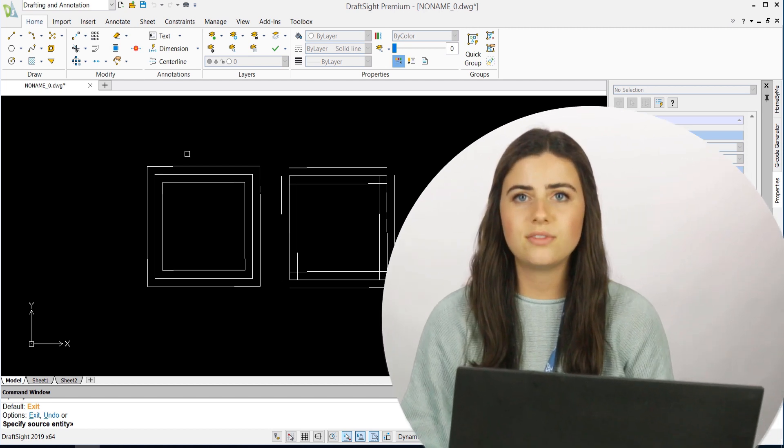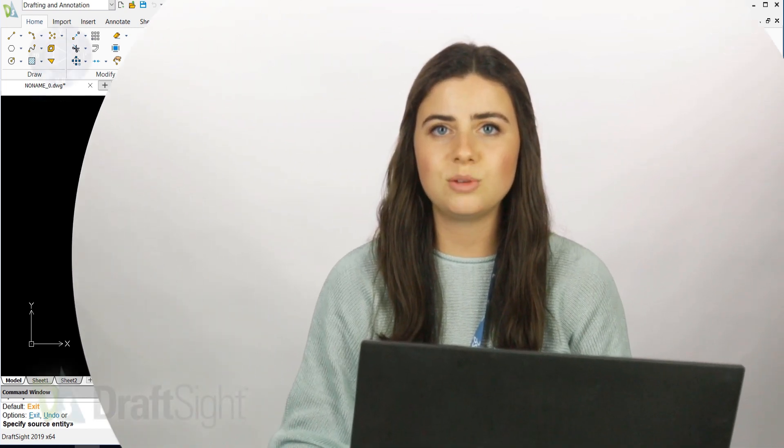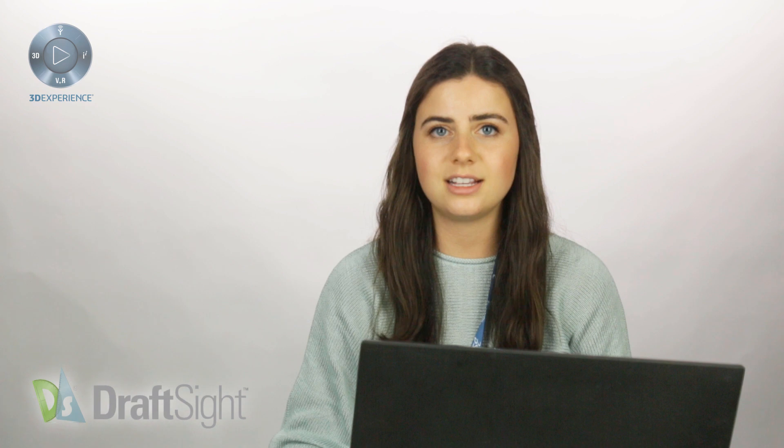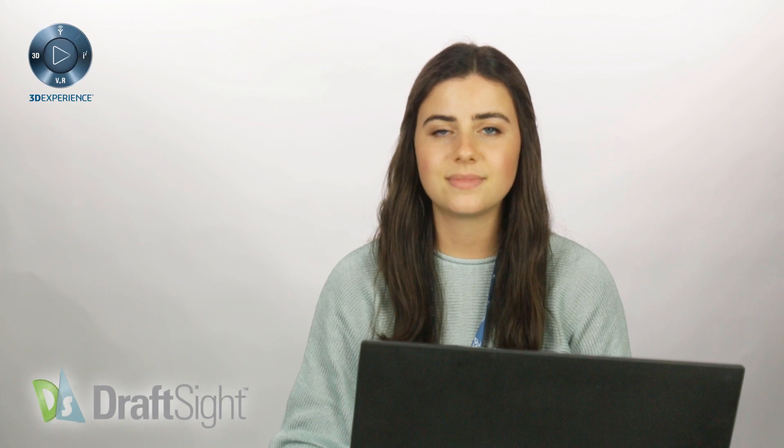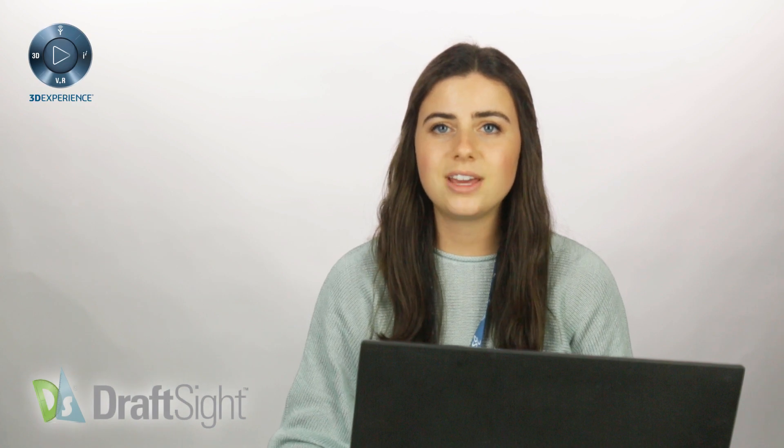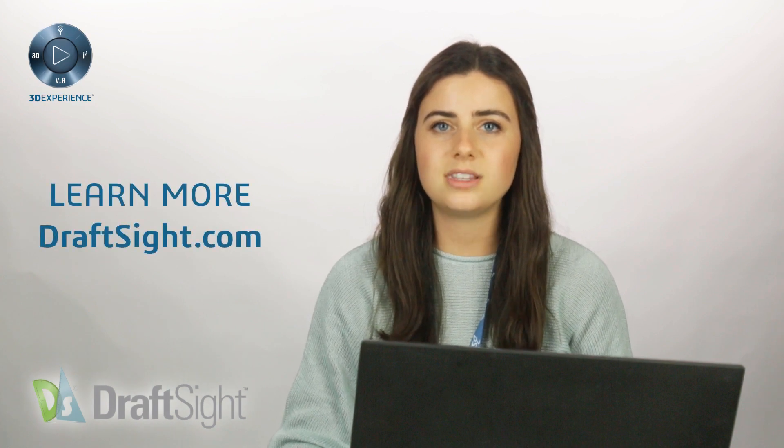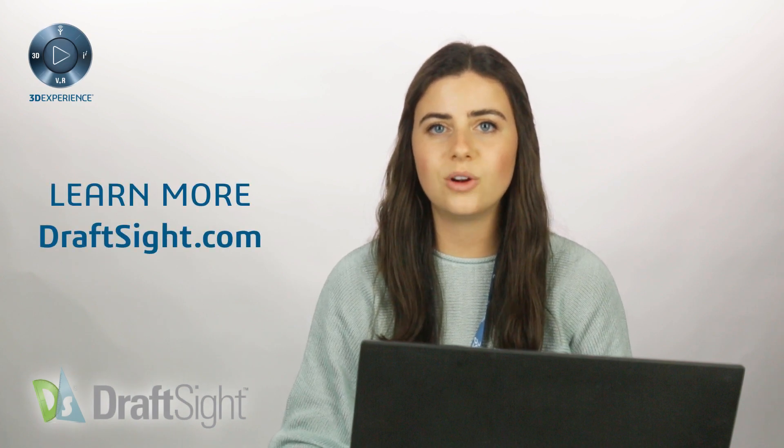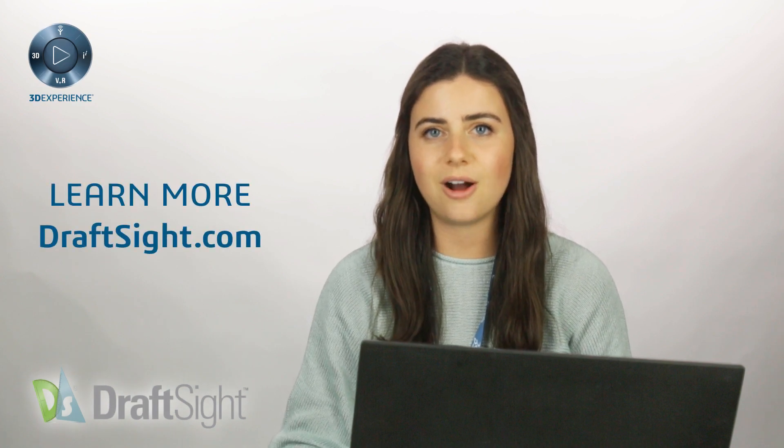So try out Offset for yourself to do more with your DraftSight experience. If you're looking to learn more, visit the blog page or visit DraftSight.com.